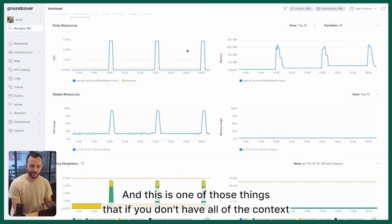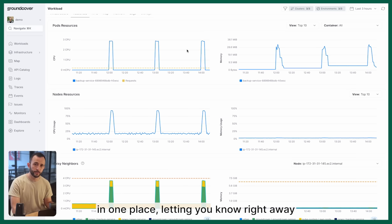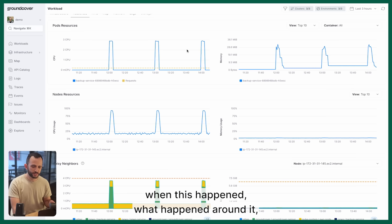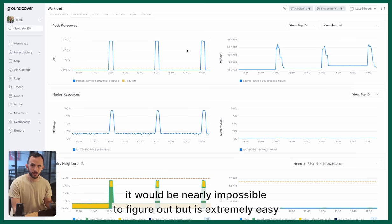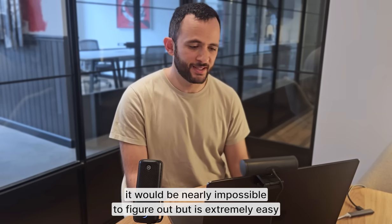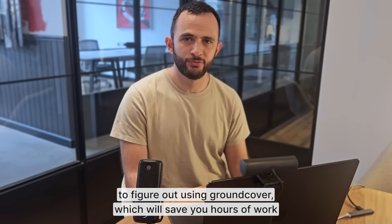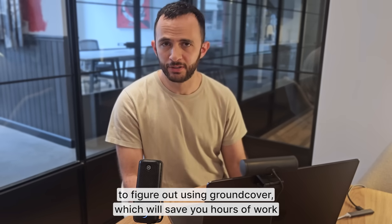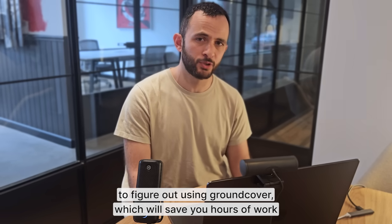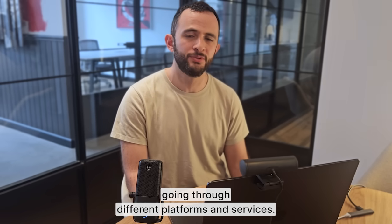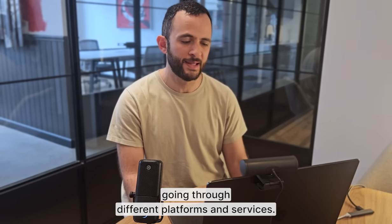And this is one of those things that if you don't have all of the context in one place letting you know right away when this happened, what happened around it, it would be nearly impossible to figure out. But it is extremely easy to figure out using Groundcover, which will save you hours of work going through different platforms and services.